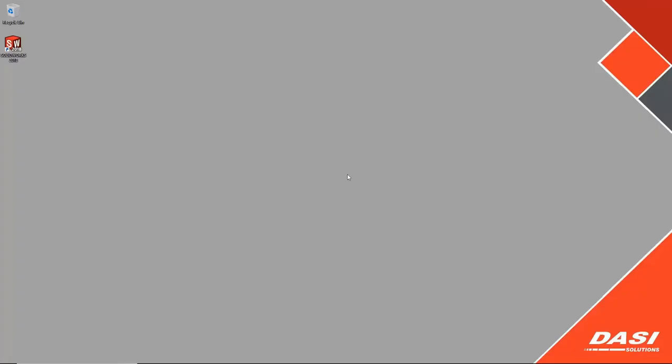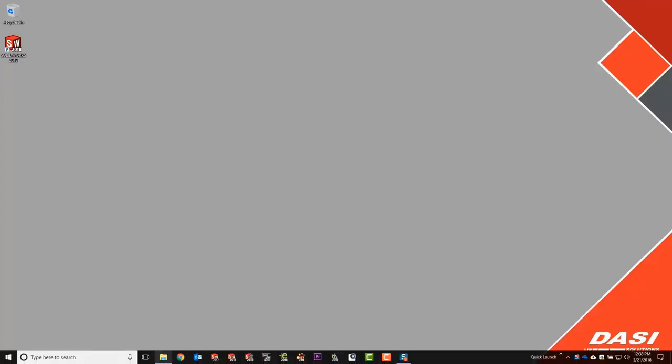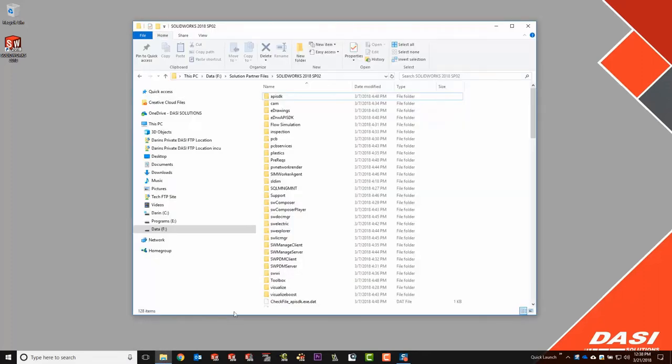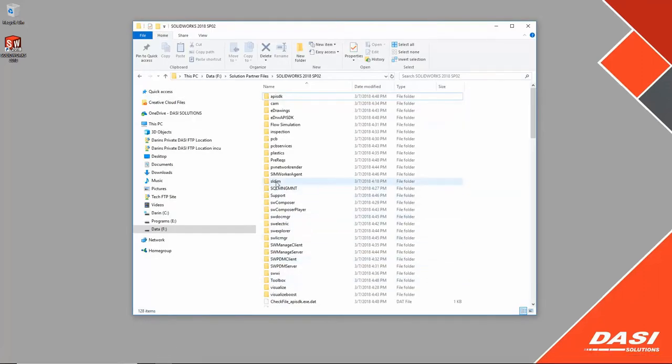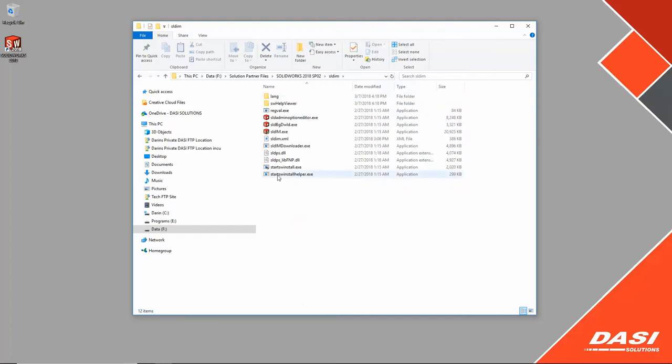To create the admin image you'll need SOLIDWORKS installation media. That's either a SOLIDWORKS DVD, DesaiSolutions USB Drive, or my preferred method: the download from the SOLIDWORKS portal. Browse to the SLDIM folder and double click the installation manager.